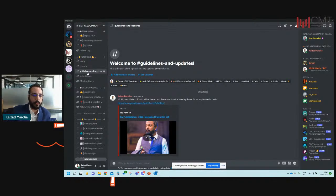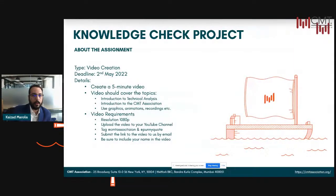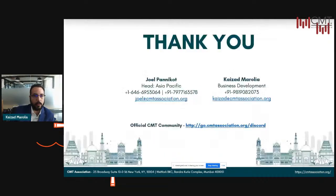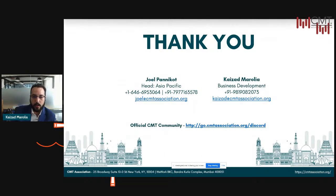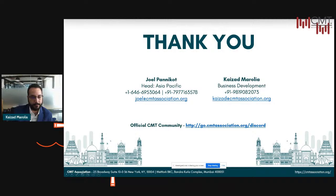Updates with regards to tasks, future calls, sessions, and streams will all be done in guidelines and updates. And finally, the meeting room — we're going to come back to the meeting room now and have an in-person discussion. Joel, myself, and I think Rohit is also online. Let's begin the show over there guys — I'll see you all there right now. Thank you.